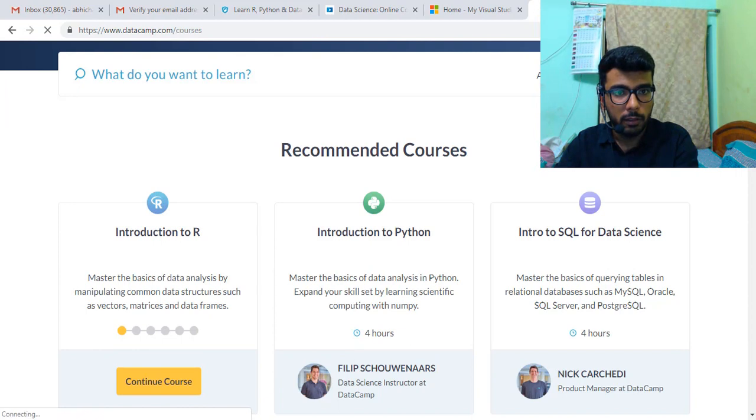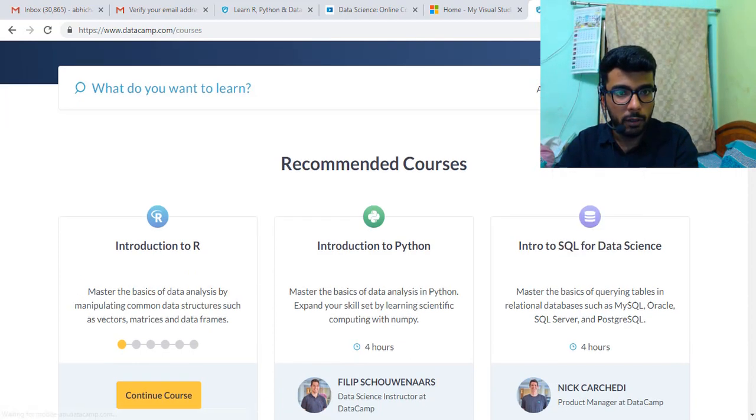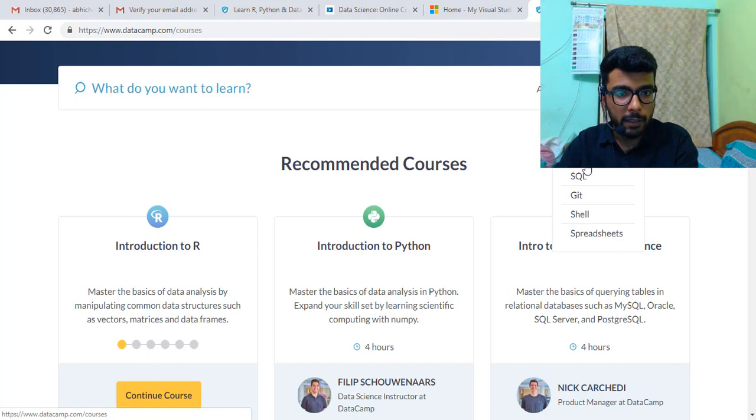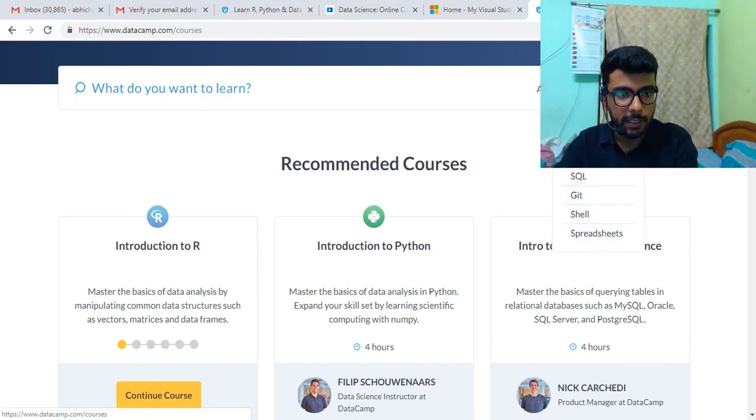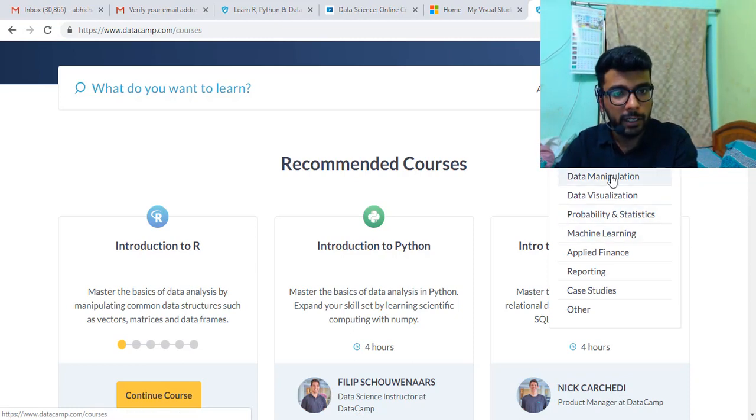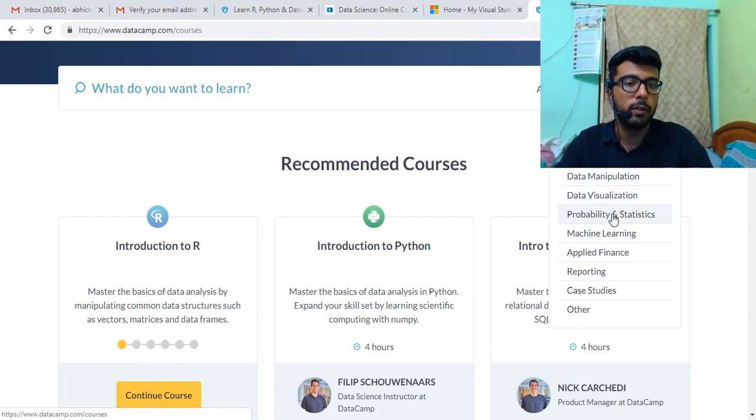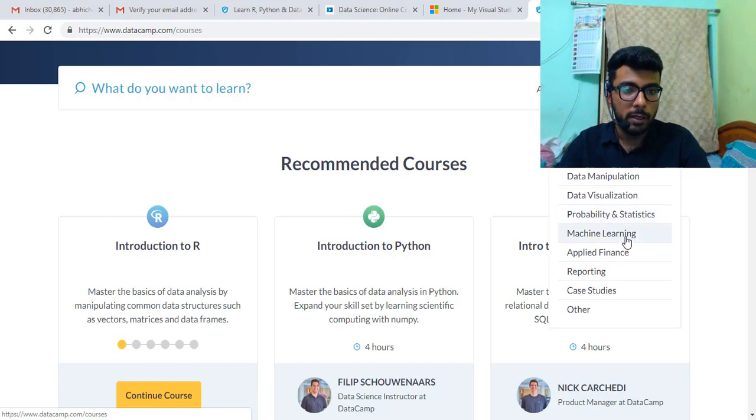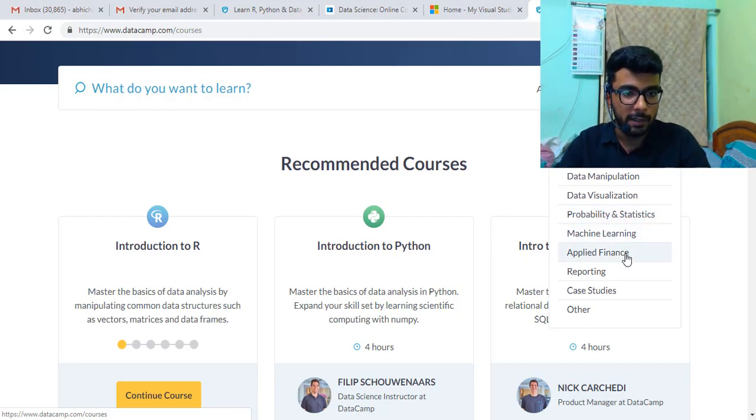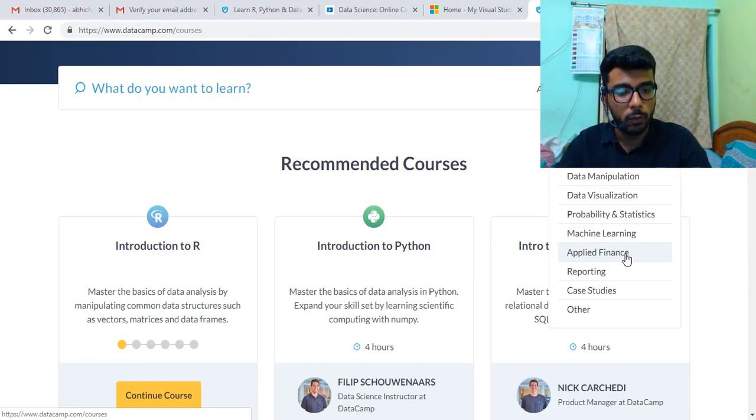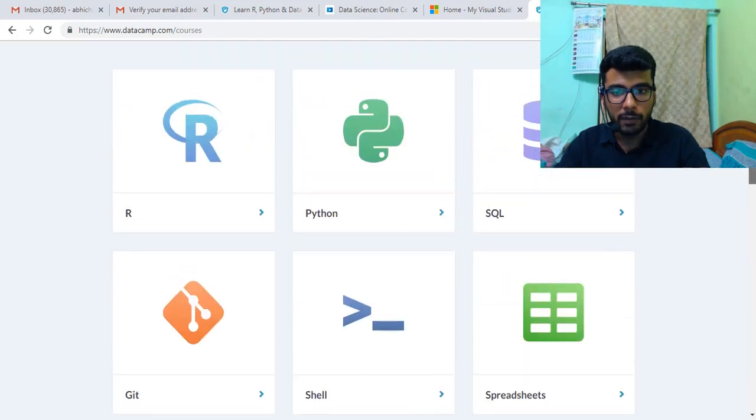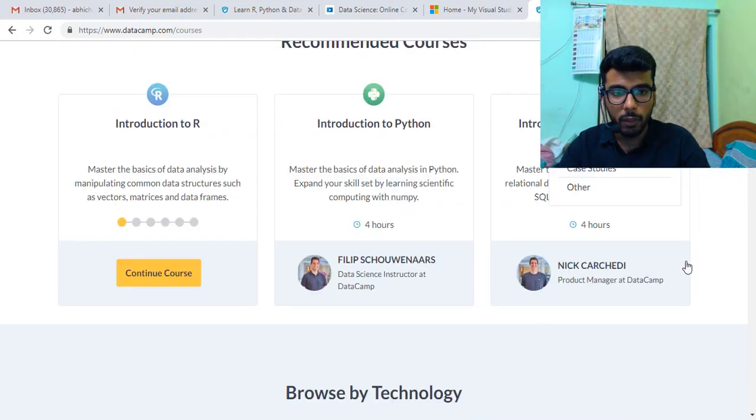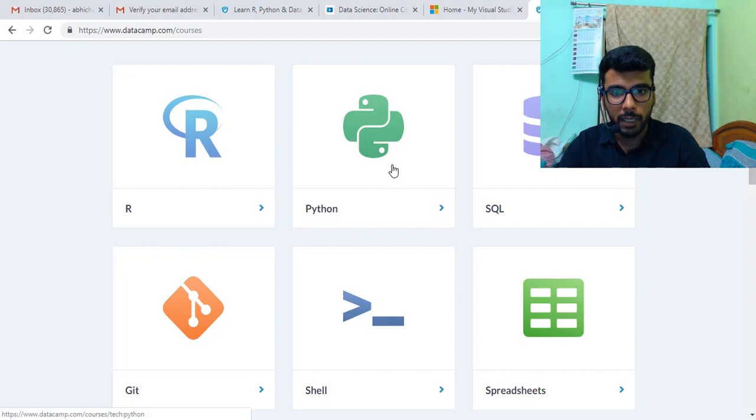All technologies you can learn here: R, Python, SQL, Git, Shell, spreadsheets which is Excel basically. You have got a lot of topics as well: programming, importing and data cleaning, manipulation, visualization, probability, statistics which can be useful for your CS1 exam, machine learning can be useful for your CS2 exam, applied finance, a few topics are really useful for your CM1 and CM2, and then they have got courses on survival models. A lot of options are available. Let's explore through any one language.